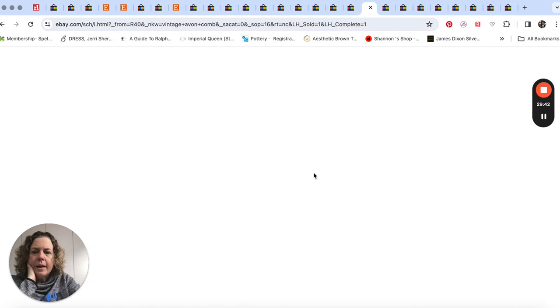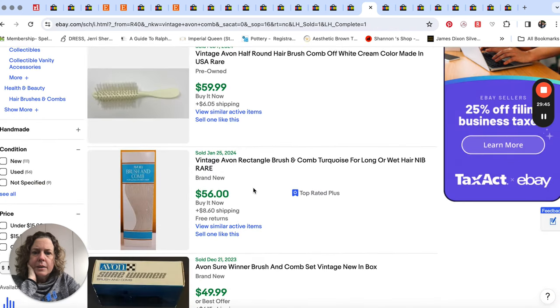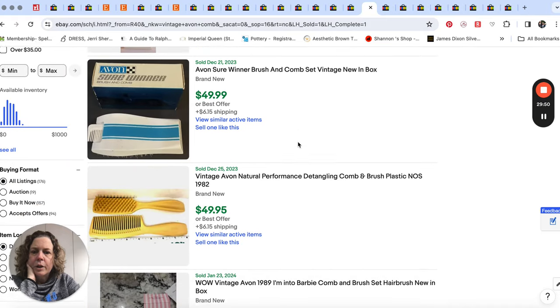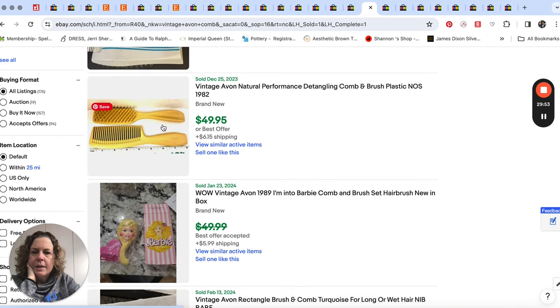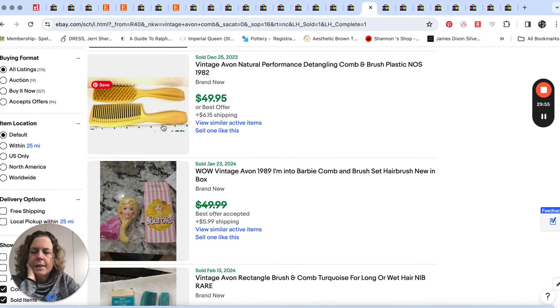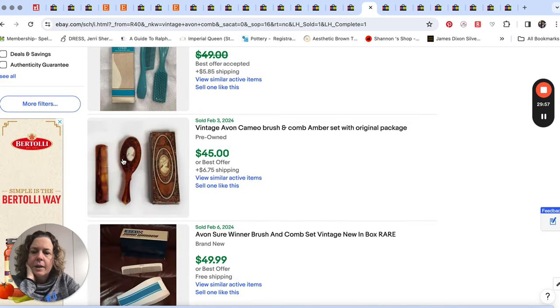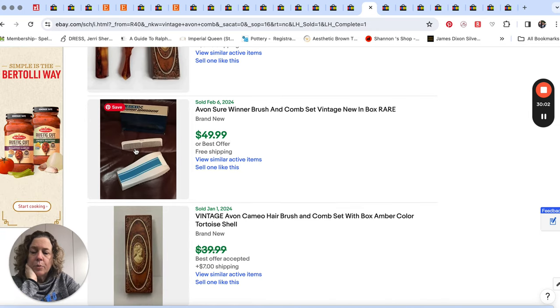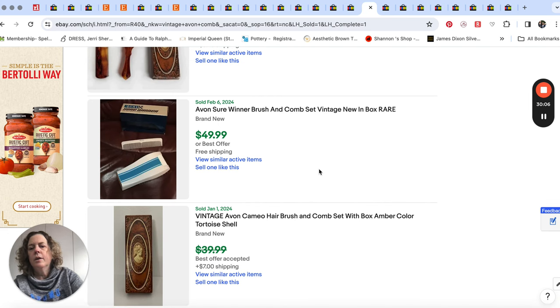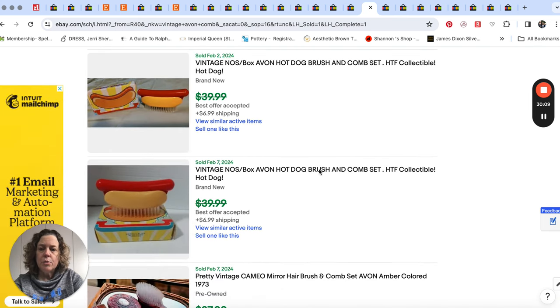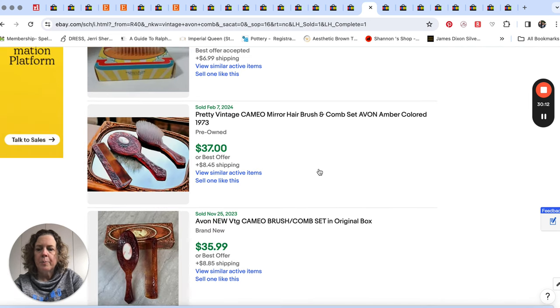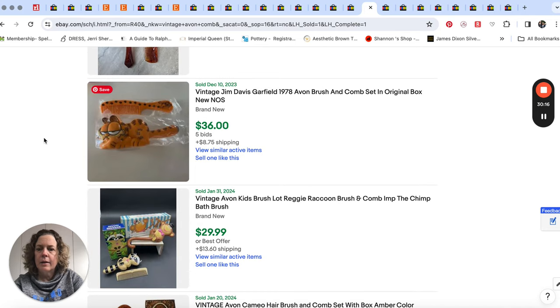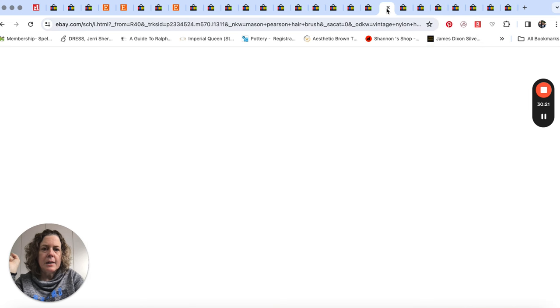And then Avon combs. It starts with a brush again, but here's some, here's a comb. Sure winner, right? Kind of a race. Avon natural performance, detangling comb, a Barbie comb. Avon cameo. This little set seems to go pretty good together. So far, leave me a comment down below. Do the prices of any of these surprise you? Have you sold any combs or brushes? Just leave me a comment down below. Are there other ones that you've had success selling? Look at Garfield. Just let me know in the comments.